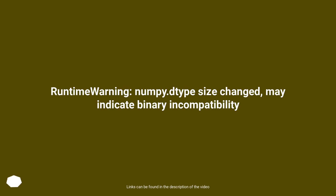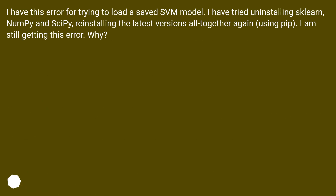RuntimeWarning: NumPy dtype size changed, may indicate binary incompatibility. I have this error when trying to load a saved SVM model. I have tried uninstalling scikit-learn, NumPy, and SciPy, and reinstalling the latest versions all together again using pip. I am still getting this error. Why?